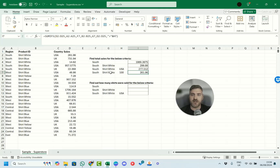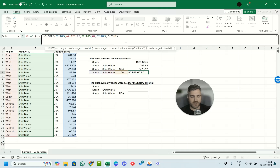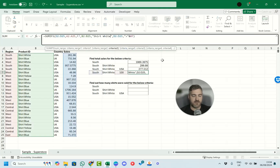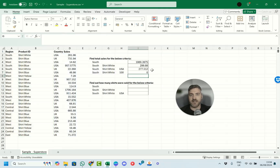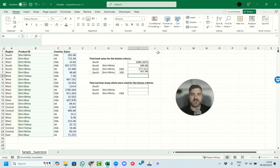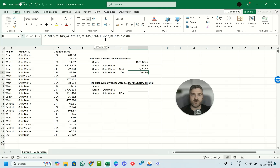For the Shirt White criteria, you can type it directly in quotation marks. However, if you think there might be spelling errors in the data, you can use a wildcard. For example, if you just enter 'white' it returns zero. But if you add a wildcard character, Excel is clever enough to pick up the rest — you only need 'shirt wh*' and it will match correctly. It's great to have in place in case someone makes a spelling mistake in the data.